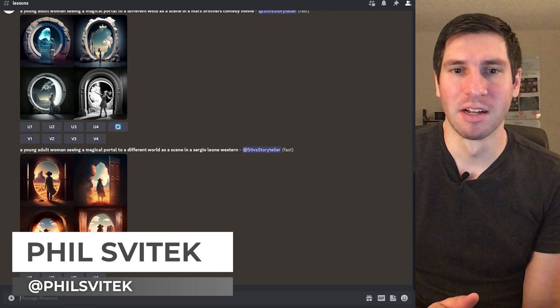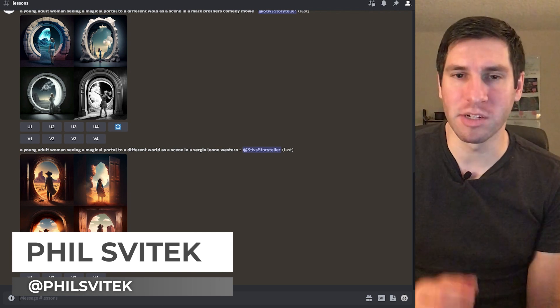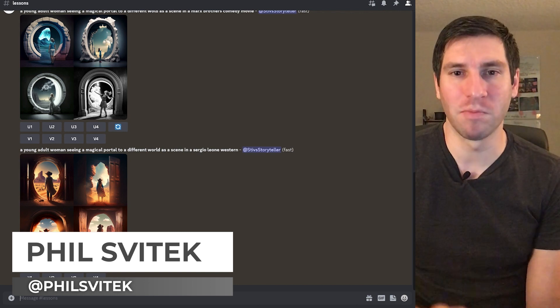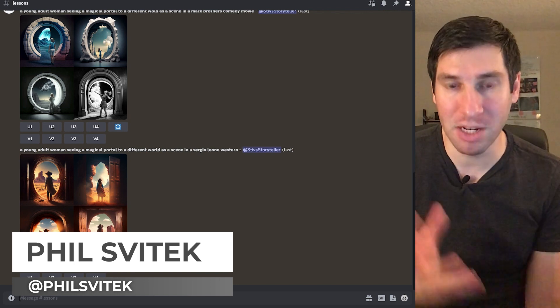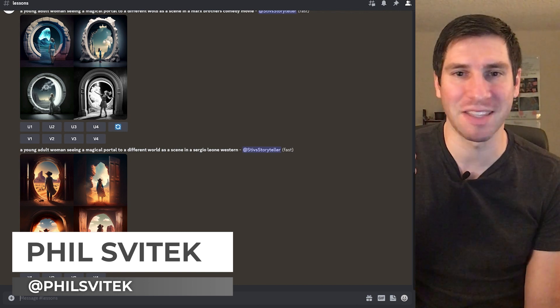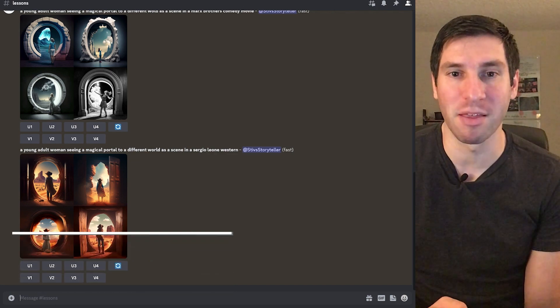So I hope this little mini tutorial slash insight helps you as you create both in MidJourney, but also just in general. Because the same principle applies to many, many things.